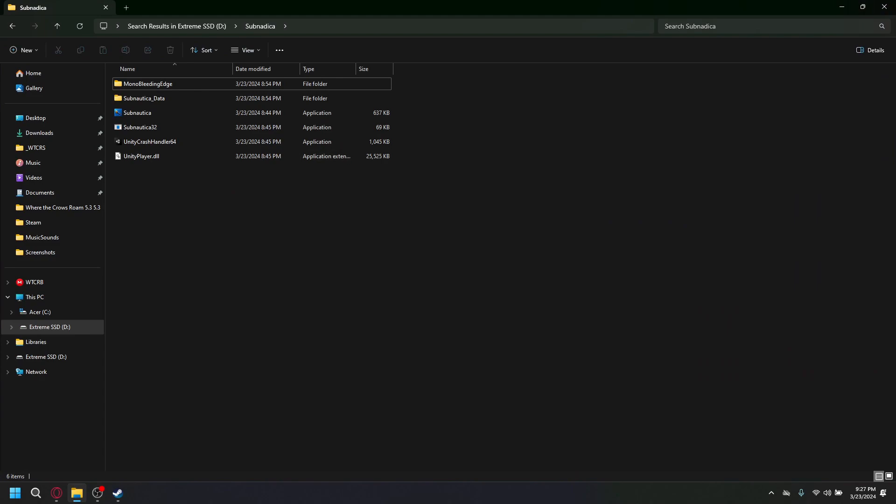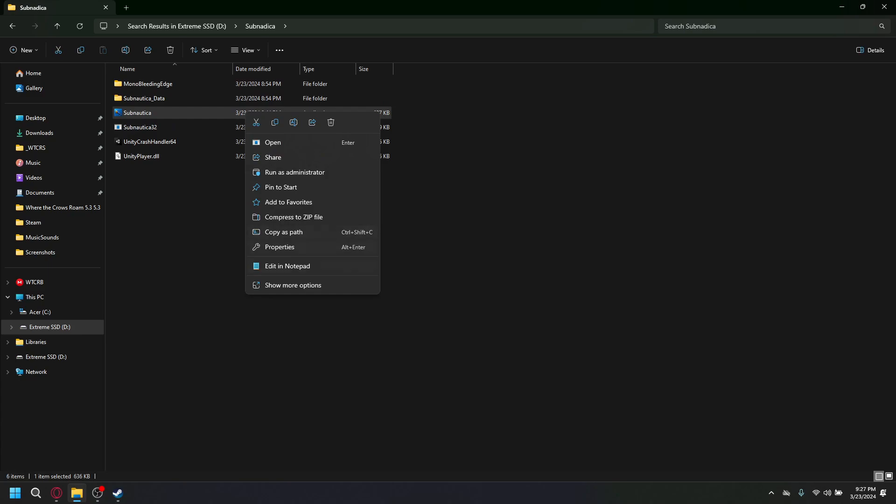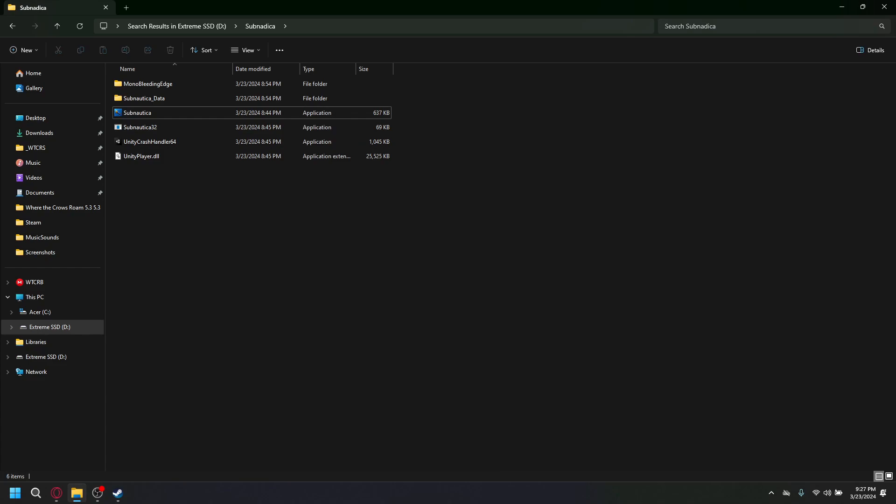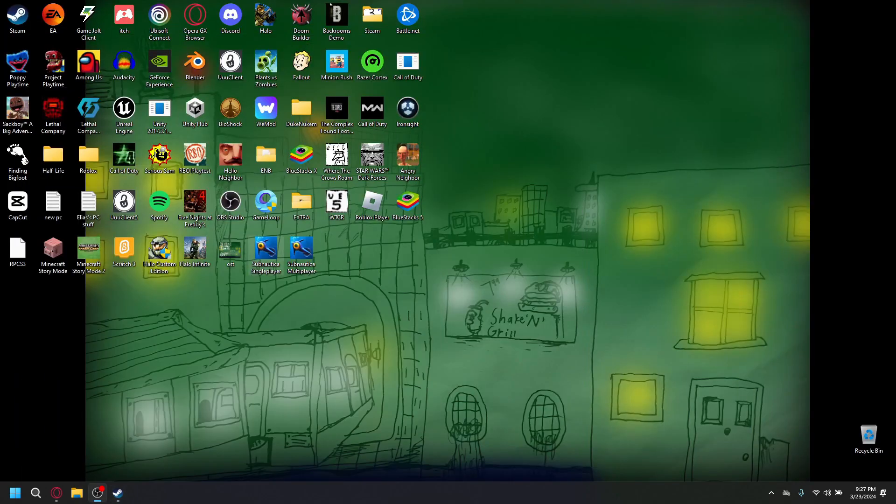Now this is really important for you to get the latest update for the single player. And then you want to right click on it. On the icon, show more options, send to, and hit desktop. And you want to create a shortcut. And this is what I like to call the single player version.